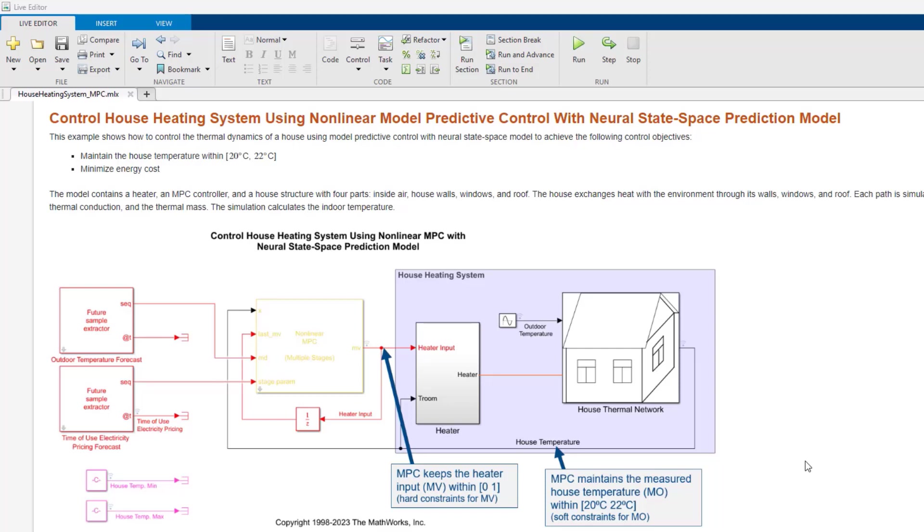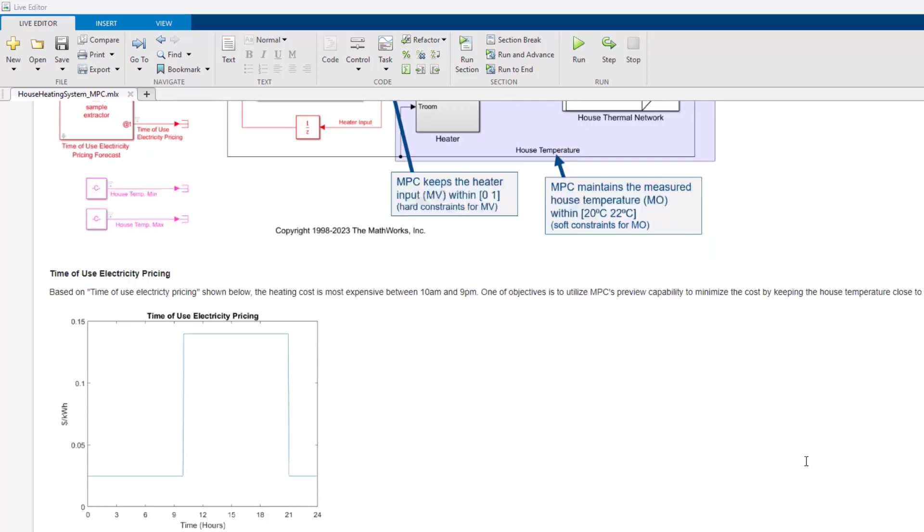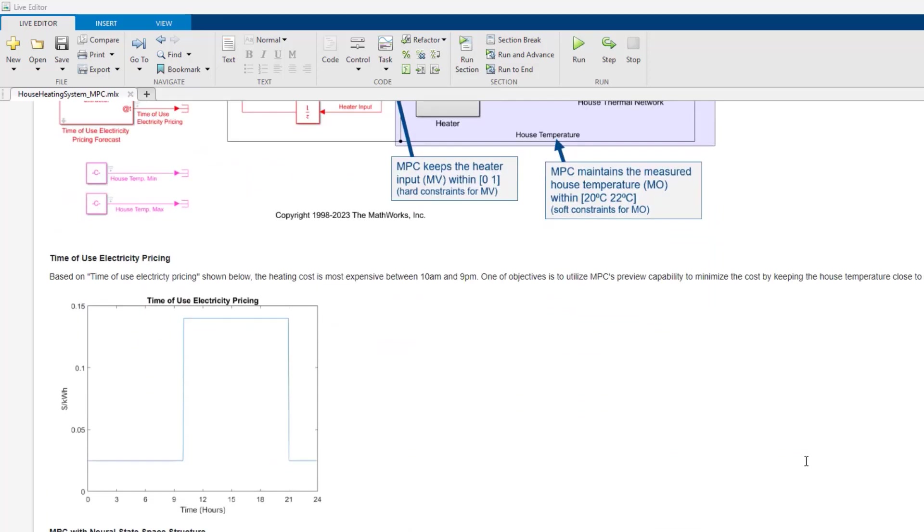We'll utilize constraint handling for keeping the heater input and house temperature within certain values. And with MPC's preview capability, we'll minimize energy costs using weather forecasts and time-of-use electricity pricing data, which is shown in this plot.